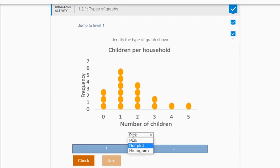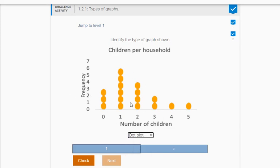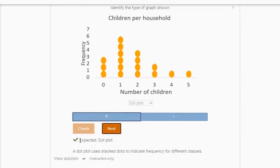Well, if you look here, do you notice how these are like dots and there's spaces between them? A histogram would look like bars stacked right next to each other. So this is a dot plot here. Yes, we got it.